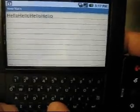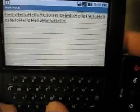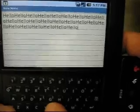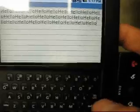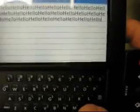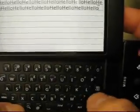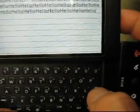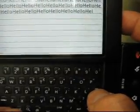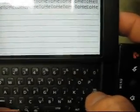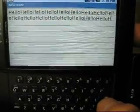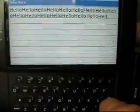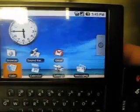Another thing you can do — if you want to delete entire lines — you can hold Alt and then hit Delete, and it'll delete an entire line at a time.